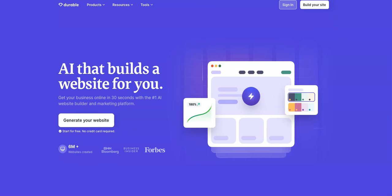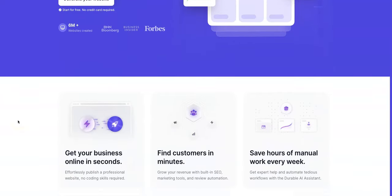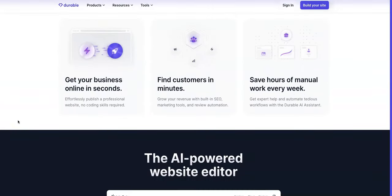Hi everybody, thanks for tuning in. Today I wanted to show you Durable.co, which is an AI that builds websites for you in minutes. You can get your business online in 30 seconds with the number one AI website builder and marketing platform. Seems pretty cool. You start for free, no credit card is required to do that.